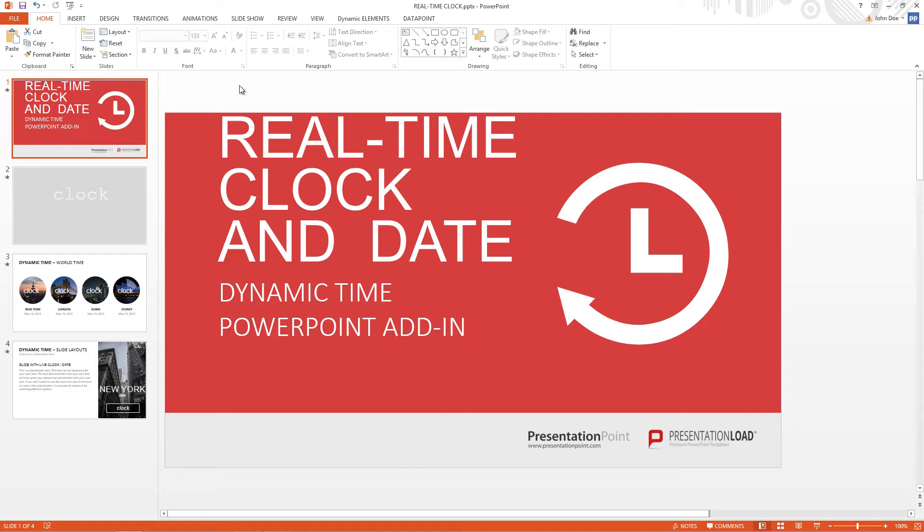With this add-on you get a PowerPoint presentation with some 40 professional design slides. Let me show you how you can add a clock to your slide.